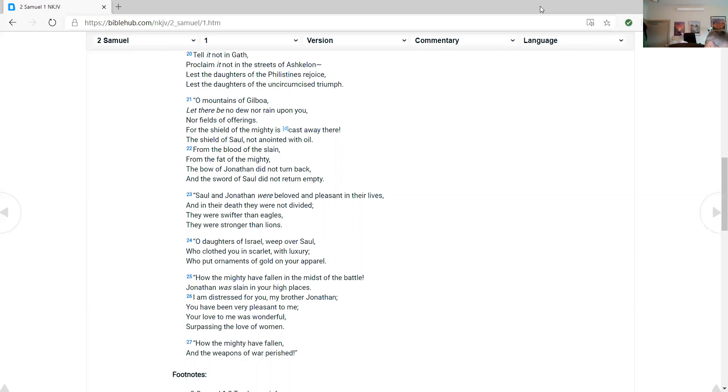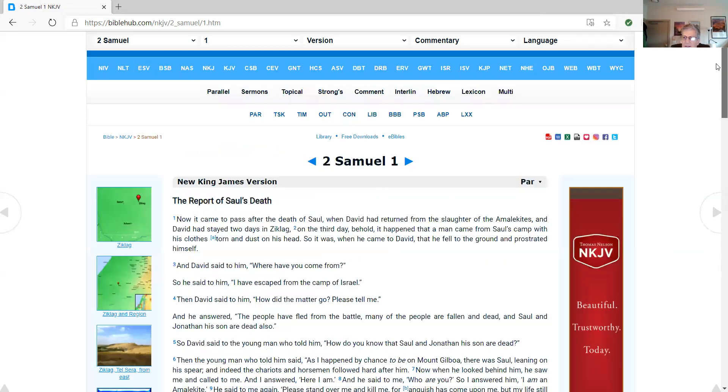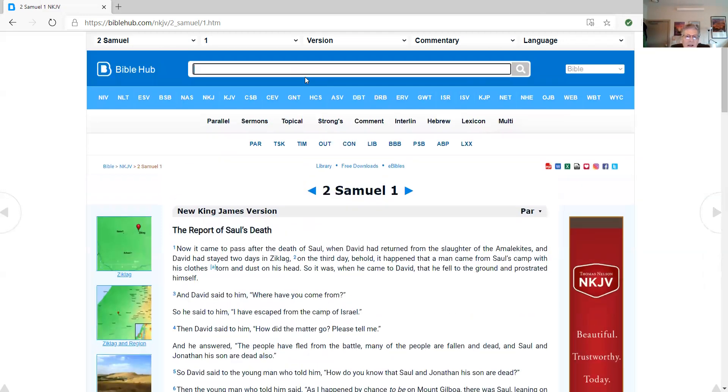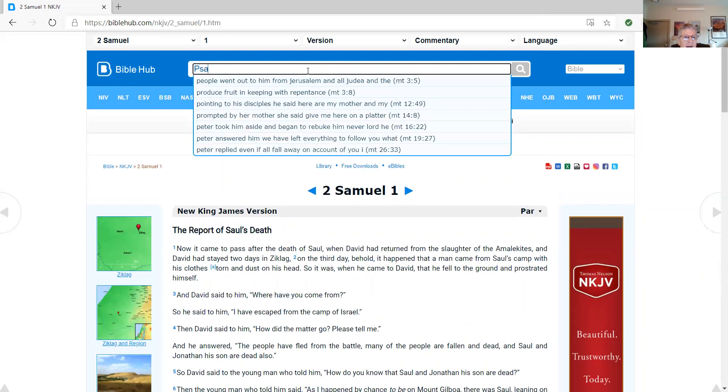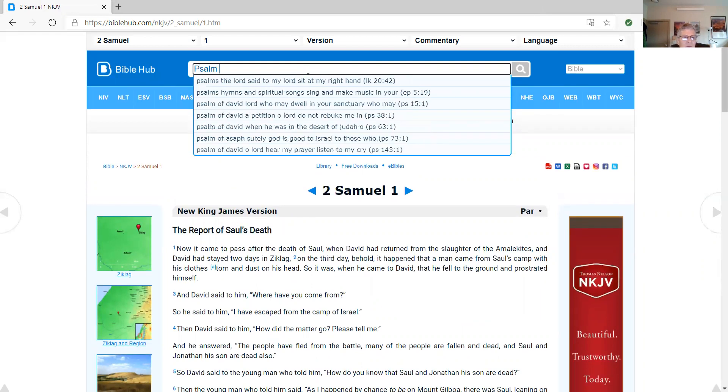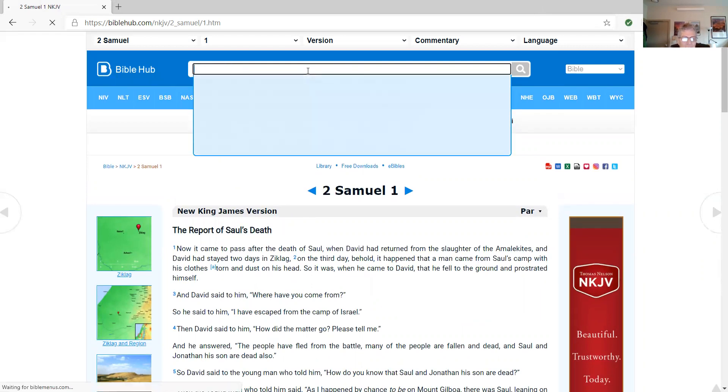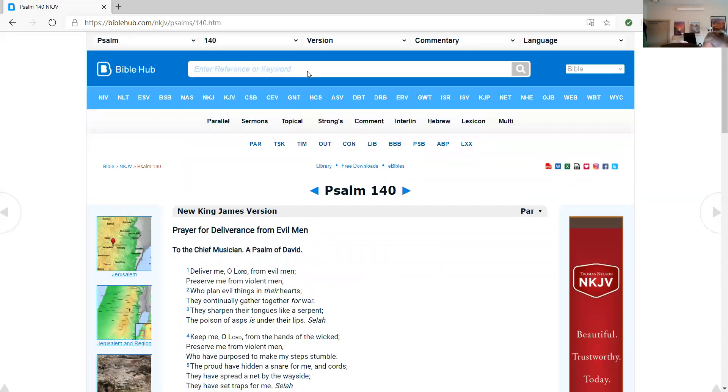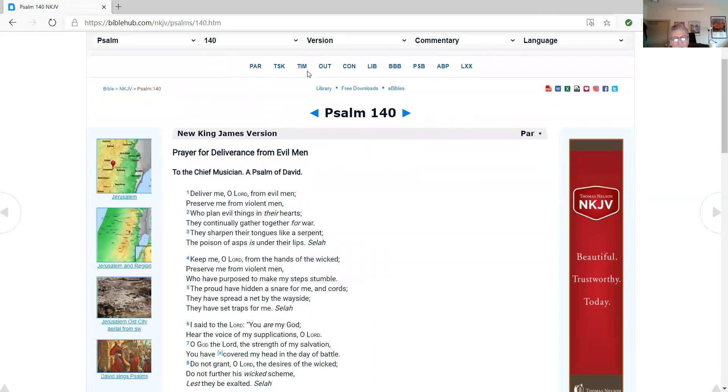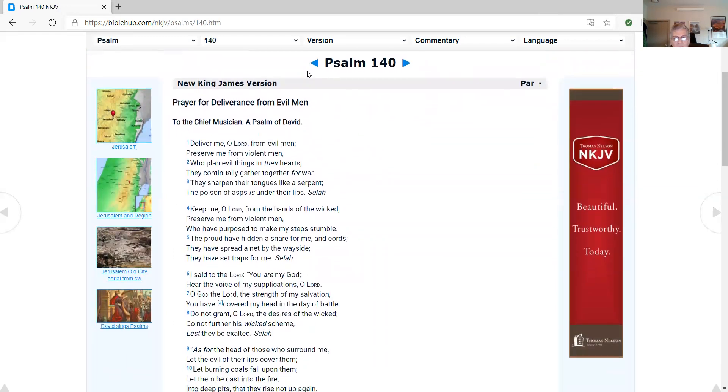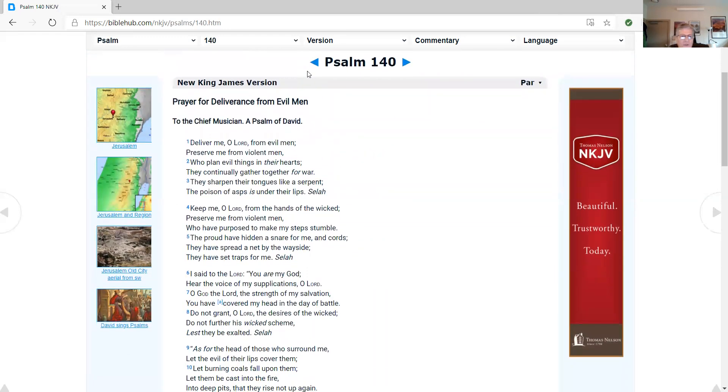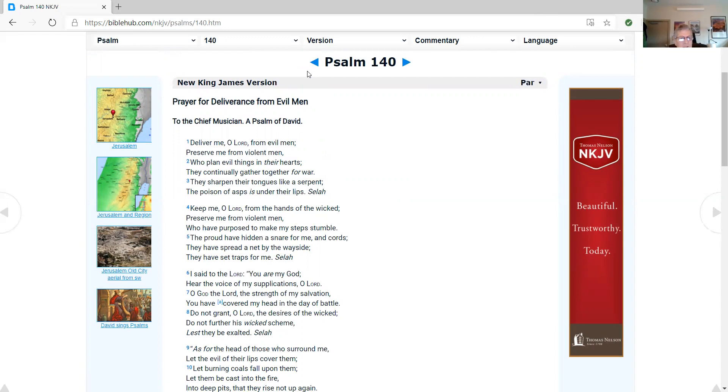So now it's time for Psalm 140. I apologize. Sometimes I do a lot of recordings and have trouble with my respiratory system. Psalm 140. We go through the Old Testament once in a year, and the New Testament twice in a year. Prayer for deliverance from evil men. To the chief musician, a song of David. Deliver me, O Lord, from evil men.